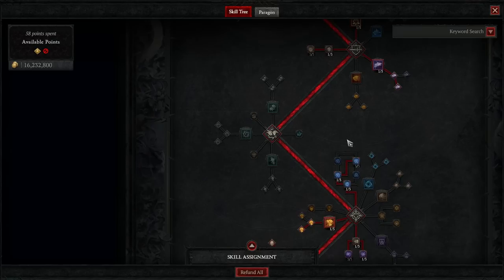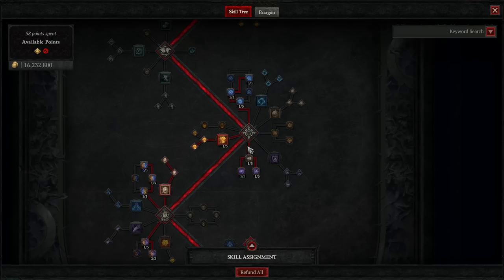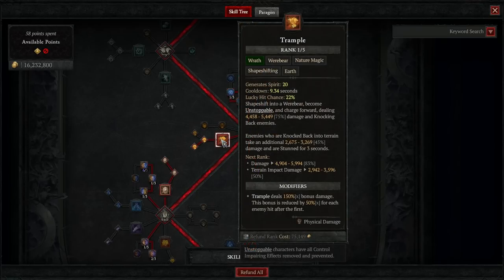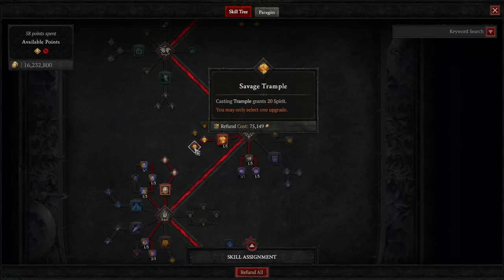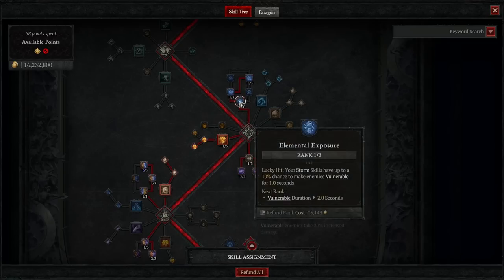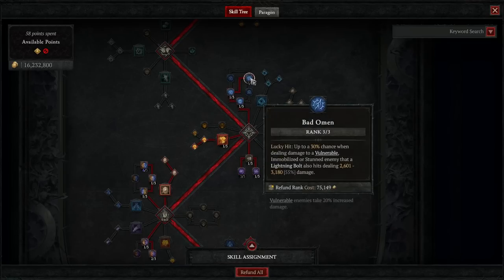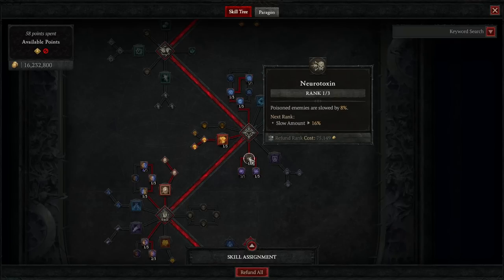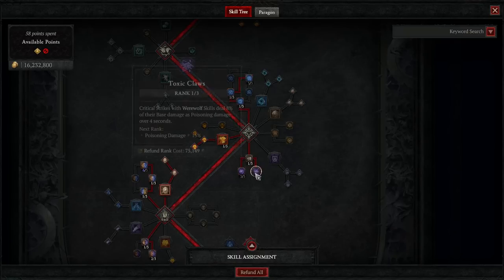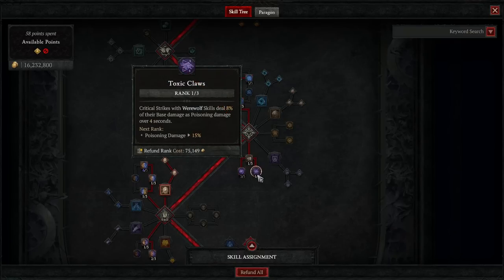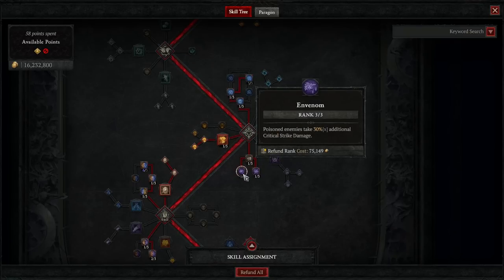We'll skip the companion tree altogether, and under the Wrath skills, we'll be taking Trample, leading to Savage Trample. For our passives here, we'll be taking Elemental Exposure, one point in Charged Atmosphere, and three points in Bad Omen. We'll also be taking one point in Neurotoxin, one point in Toxic Claws, and three points in Envenom.